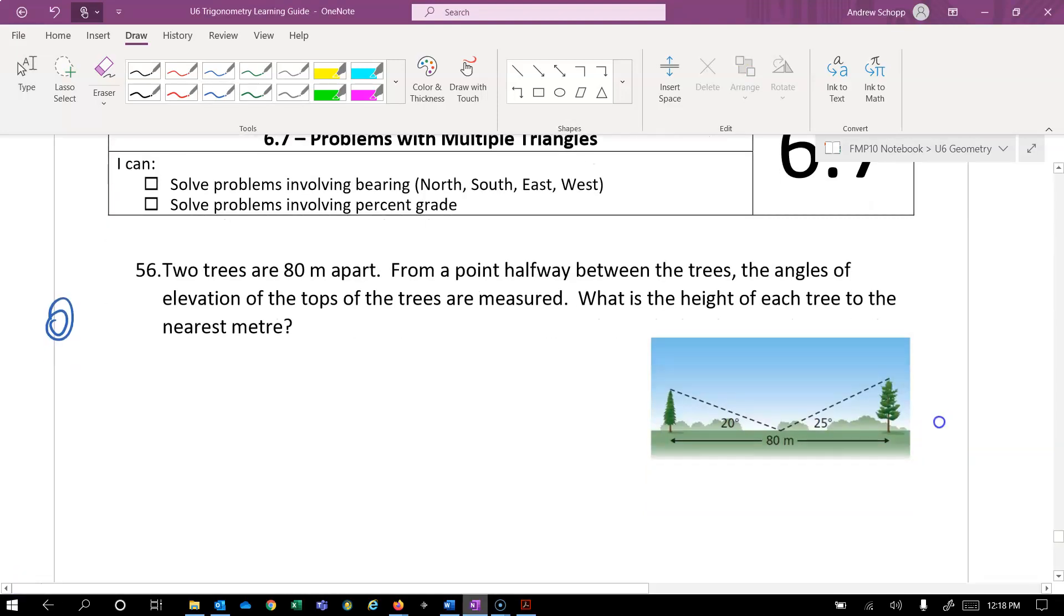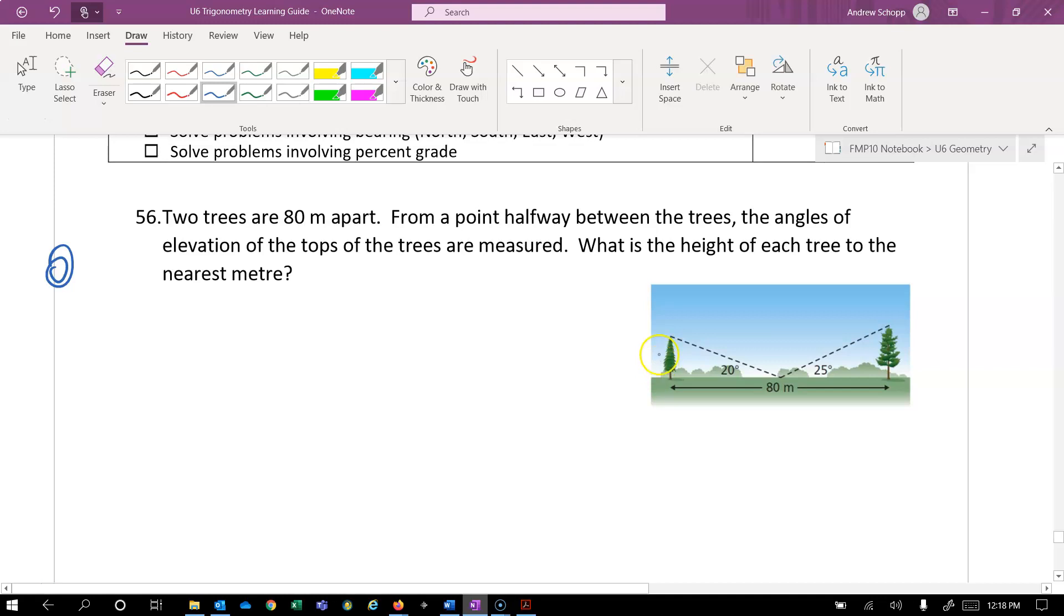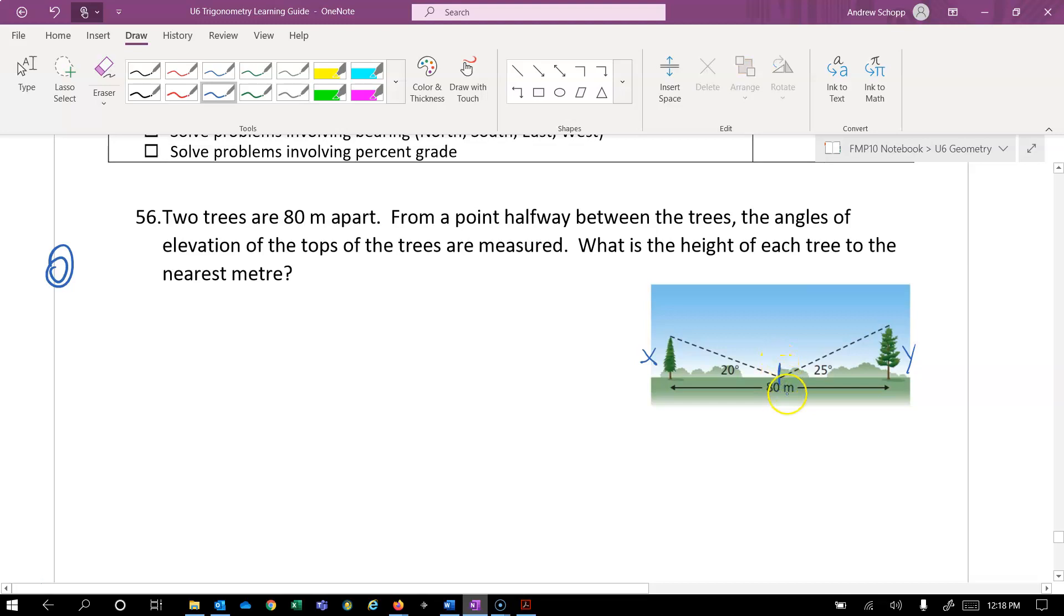Okay, let's get started with question 56. Two trees are 80 meters apart. From a point halfway between the trees, the angles of elevation to the tops of the trees are measured. What is the height of each tree to the nearest meter? So we're looking for the height of these two trees here. Let's label the one on the left x and the one on the right y. We know that the point in which they measured the angle of inclination was halfway between, or the midway. So each of these lengths will be 40.